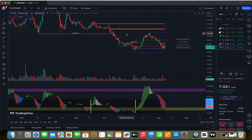If you don't understand about ICP, we can explain a little bit. ICP is a blockchain project developed by the Dfinity Foundation. It aims to extend the functionality of the internet by enabling developers to build and host software applications directly on the blockchain, rather than relying on traditional cloud services.